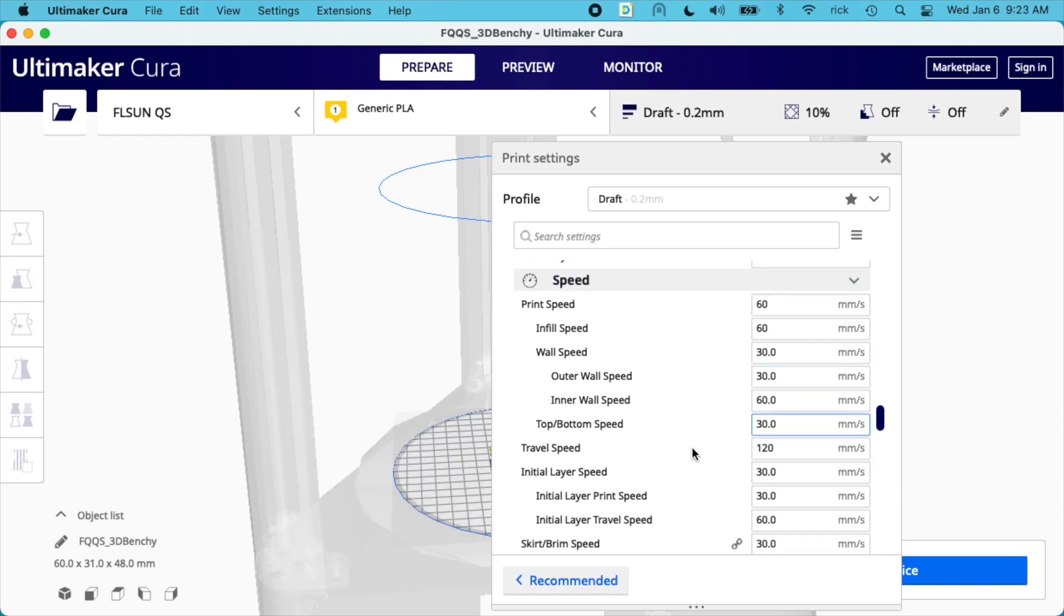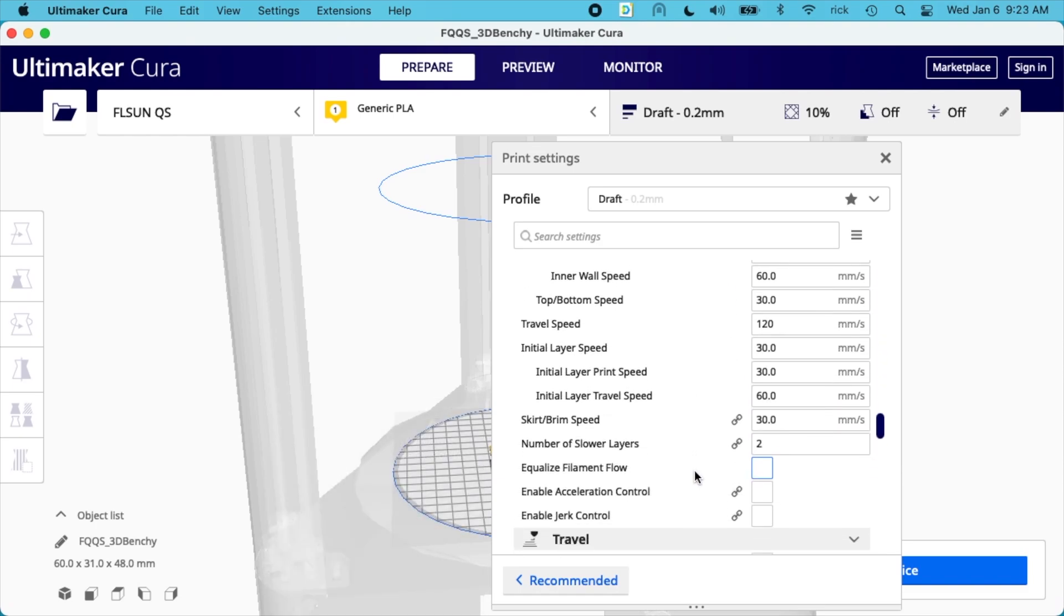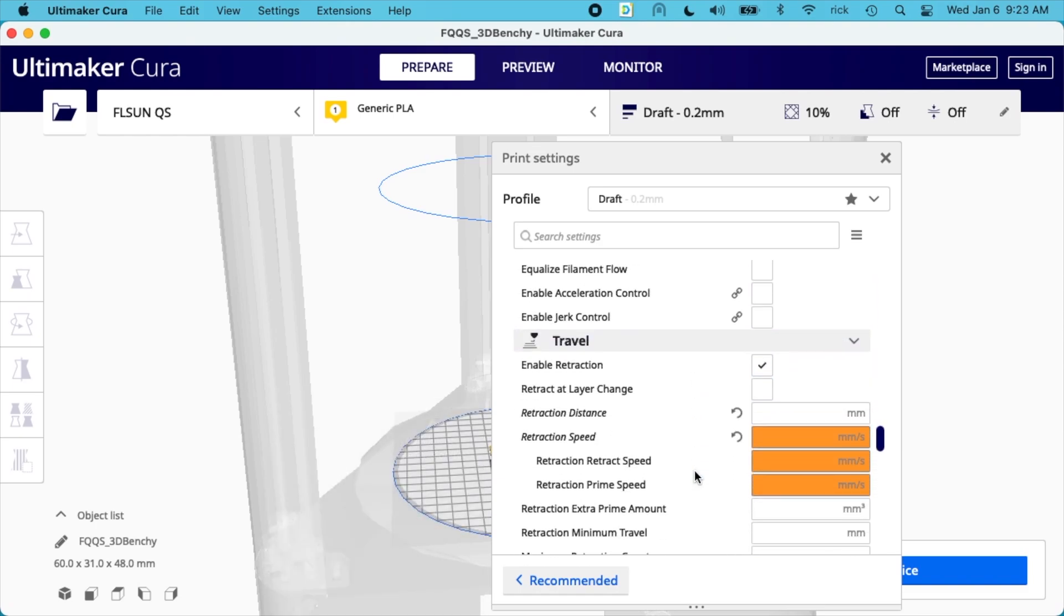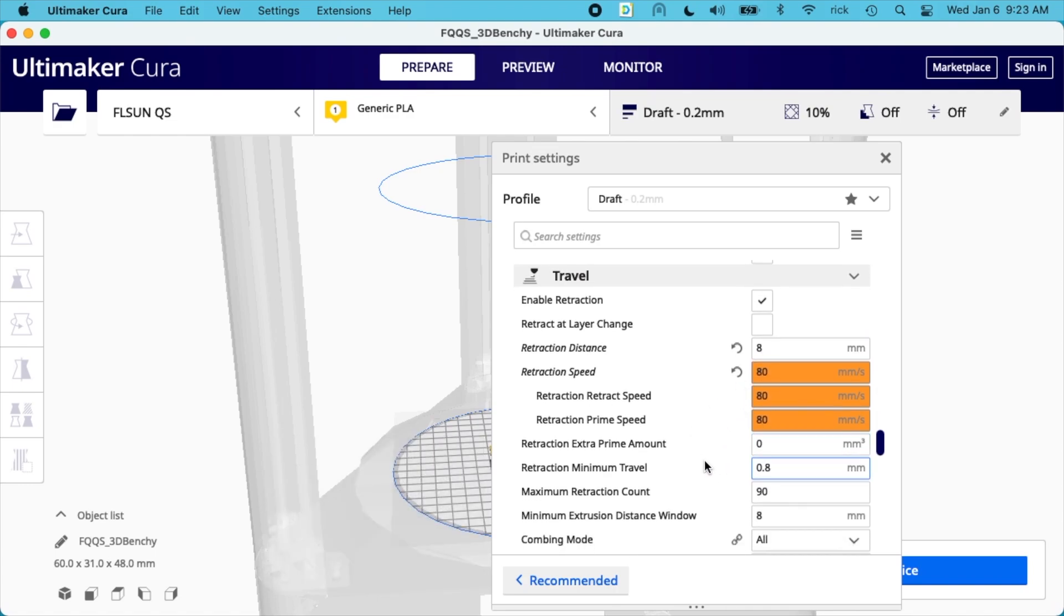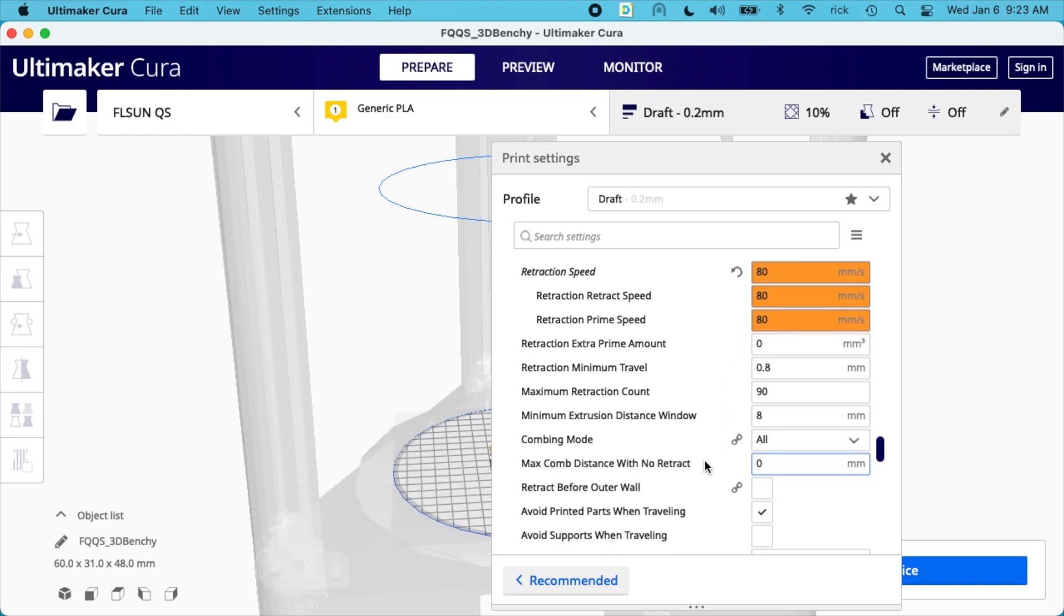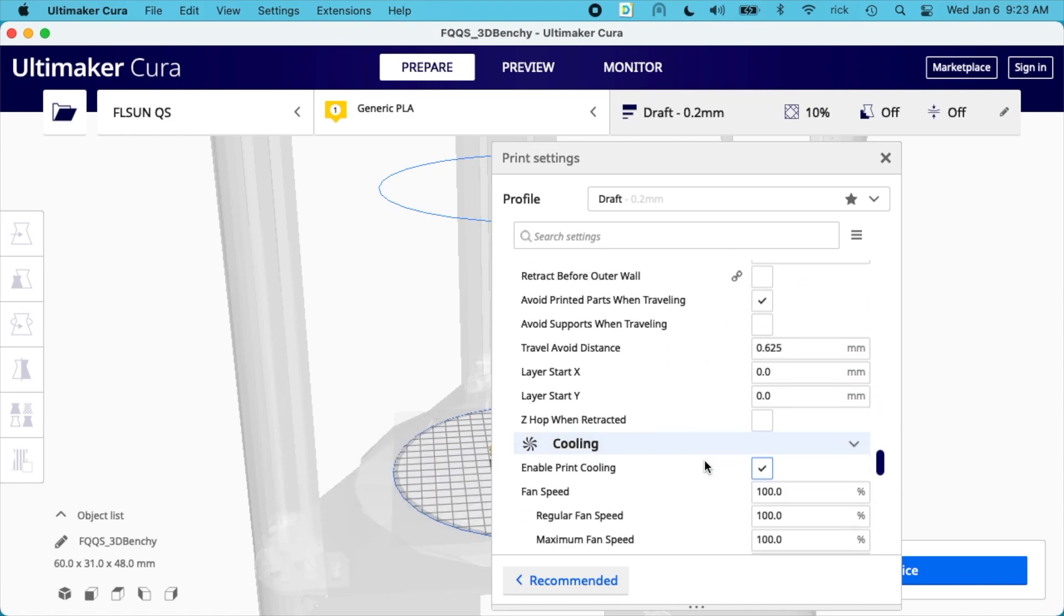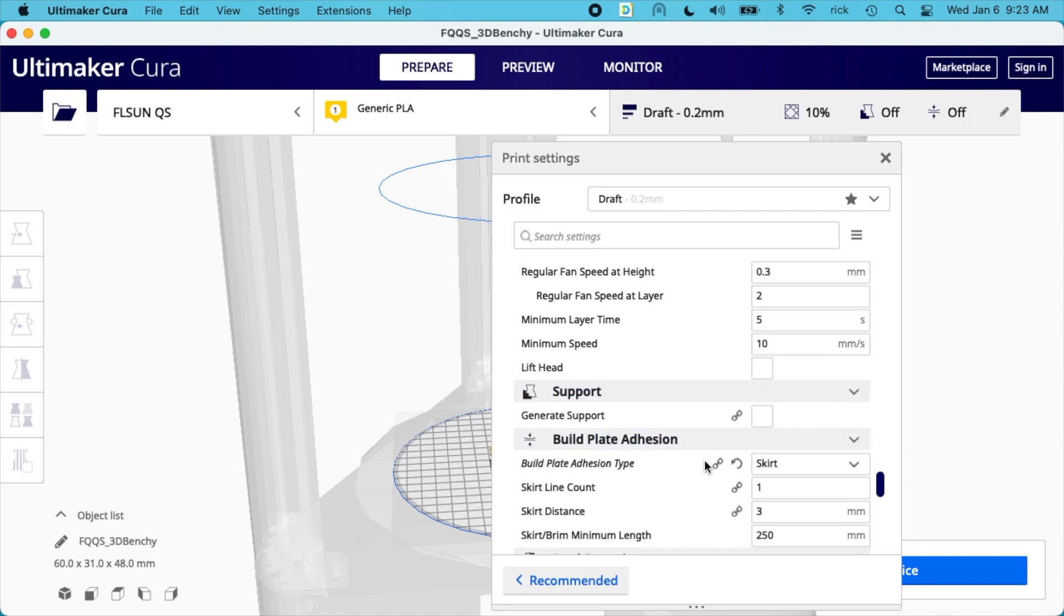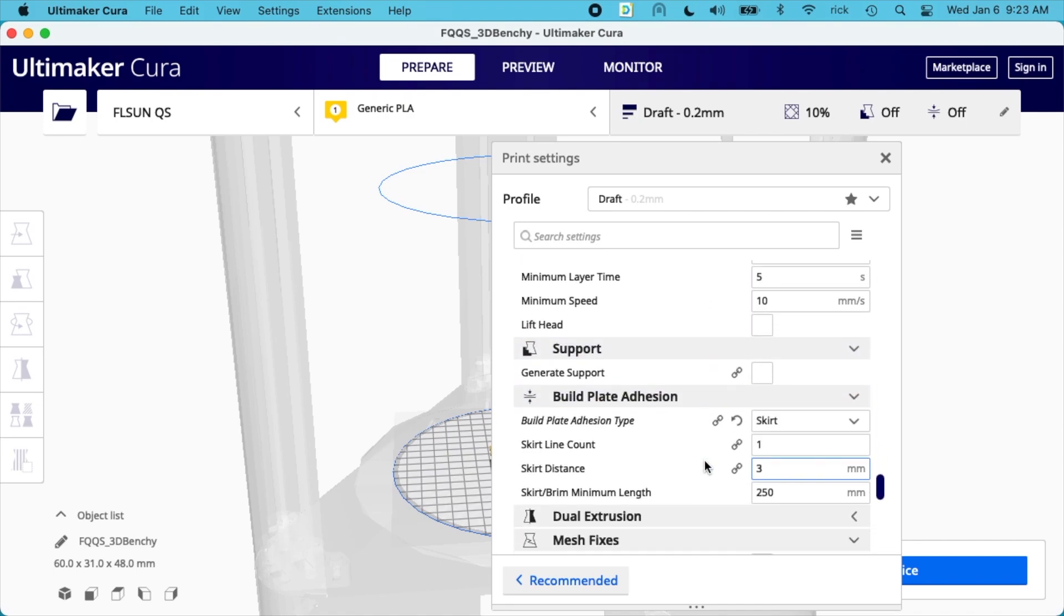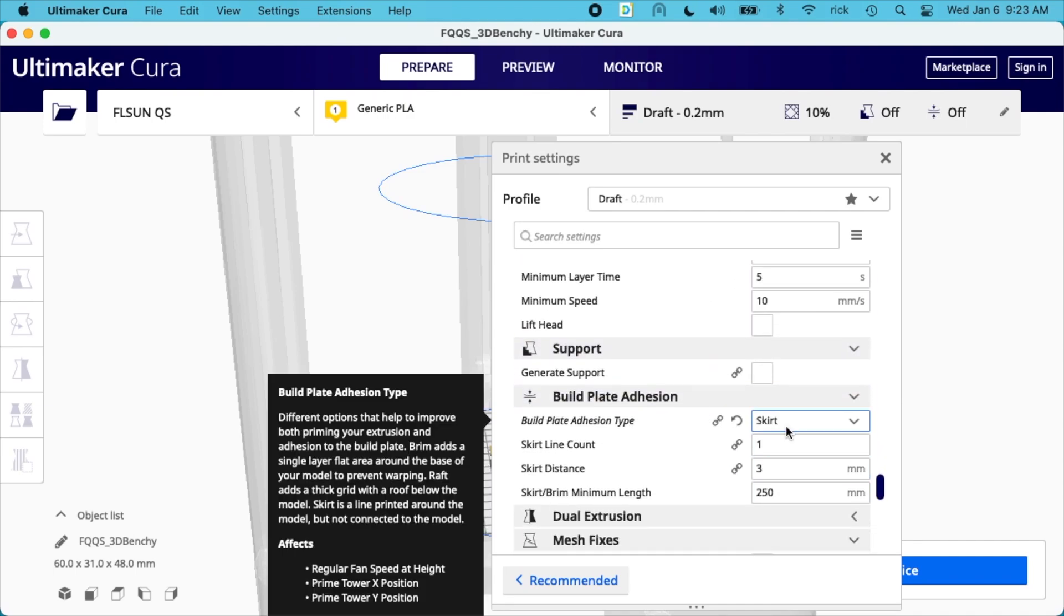I'm not going to change the print speed. Also I have the retraction is different. So for build plate adhesion I have skirt turned on and that just prints a line around the print on the plate. And that just clears the nozzle. Makes it more consistent.